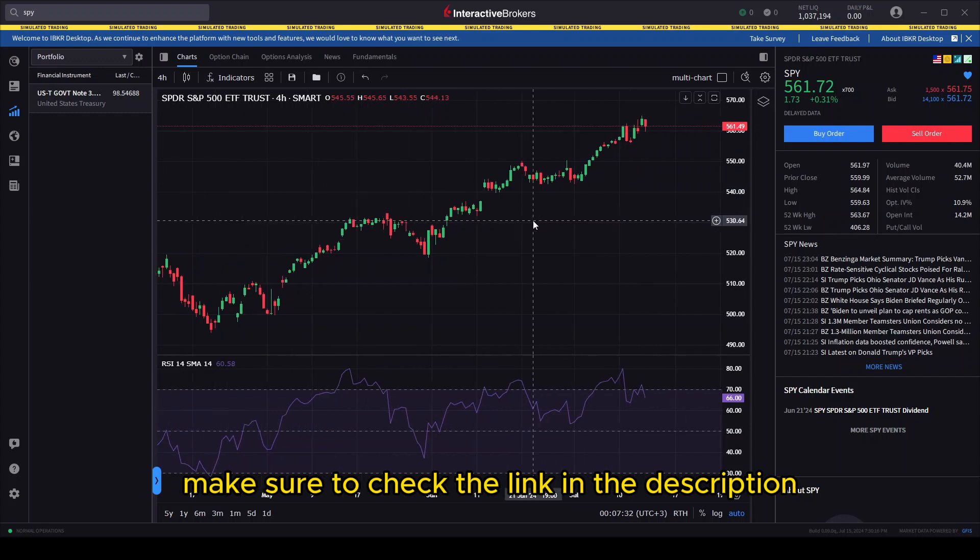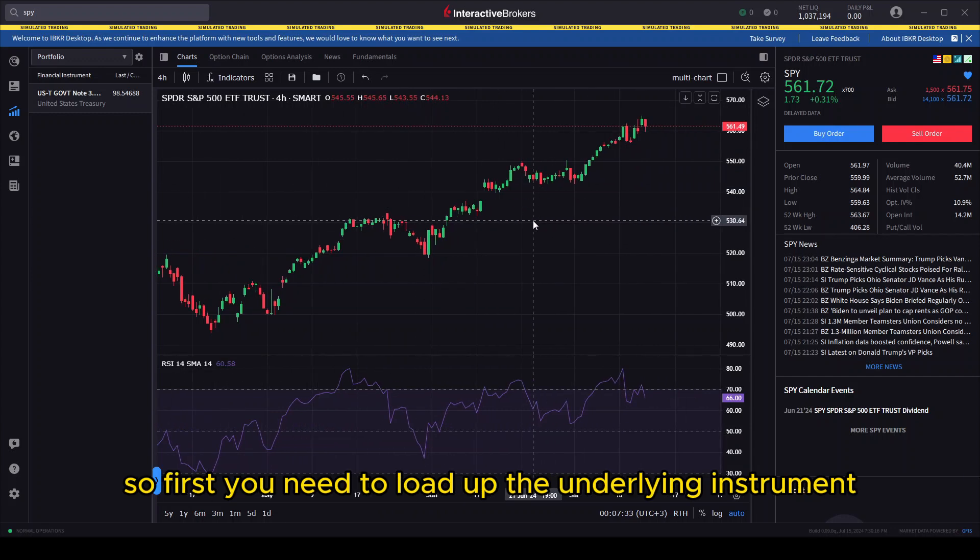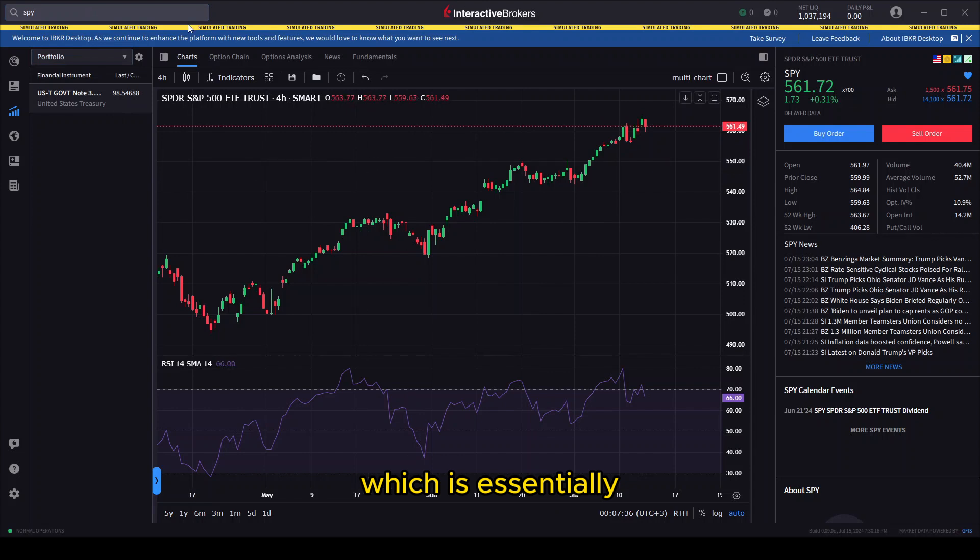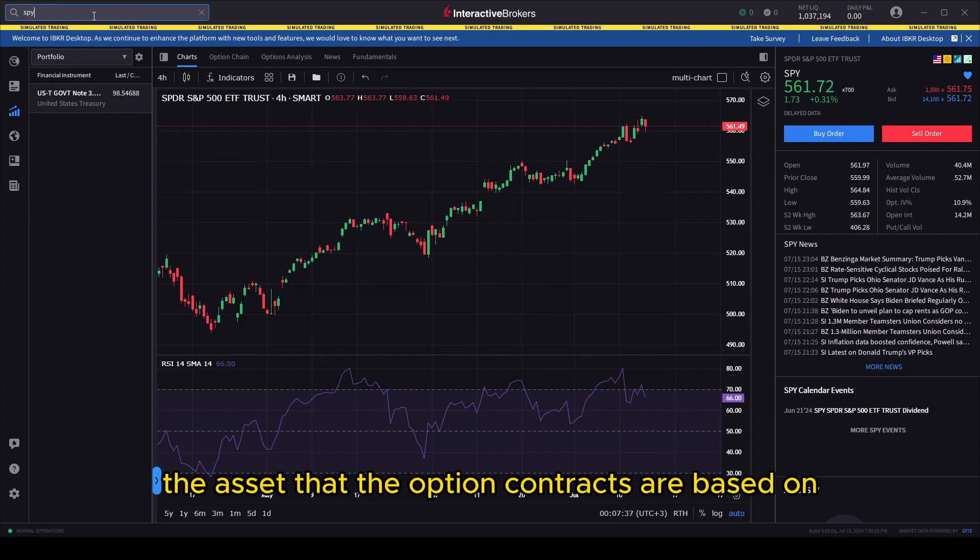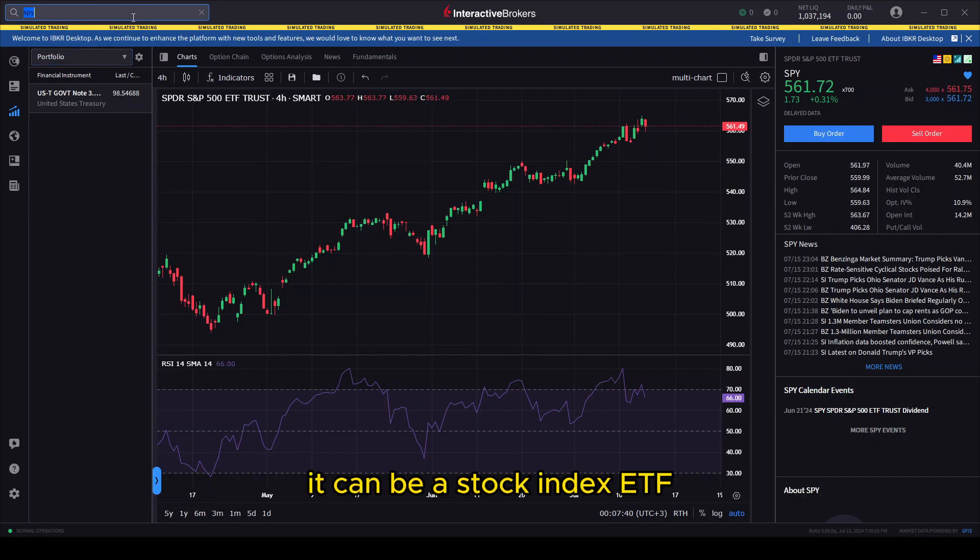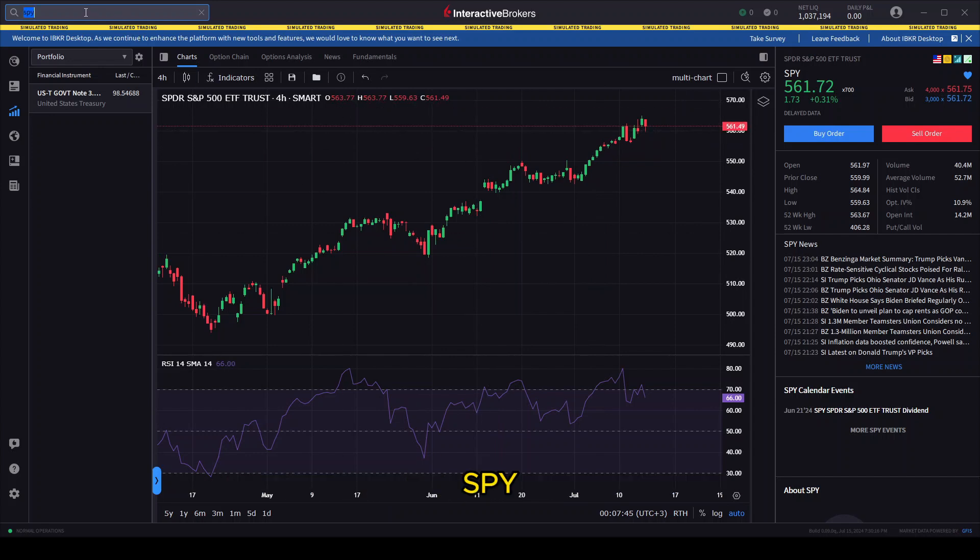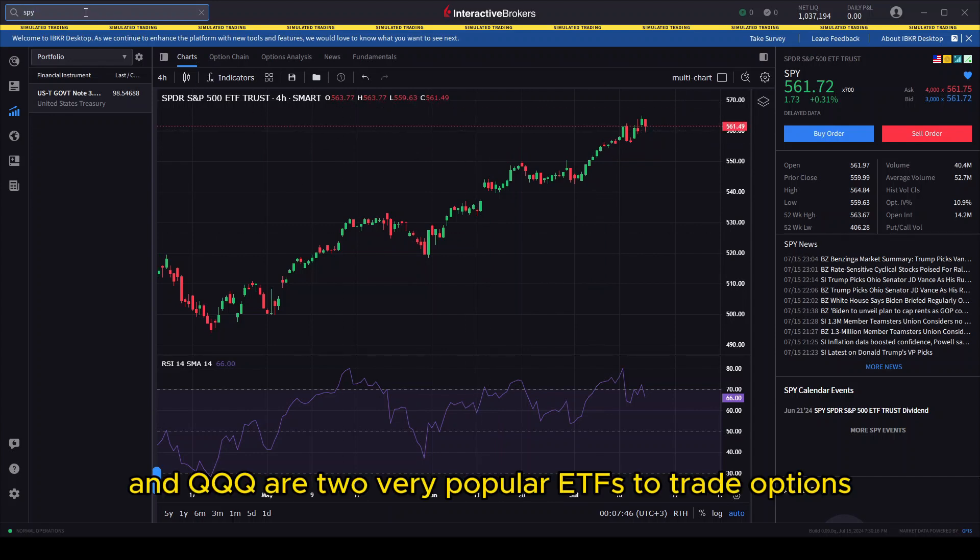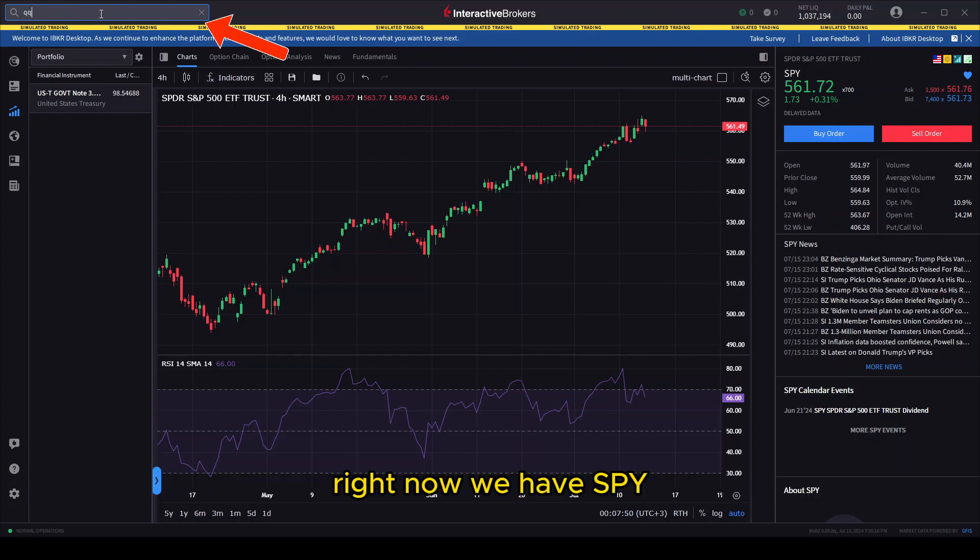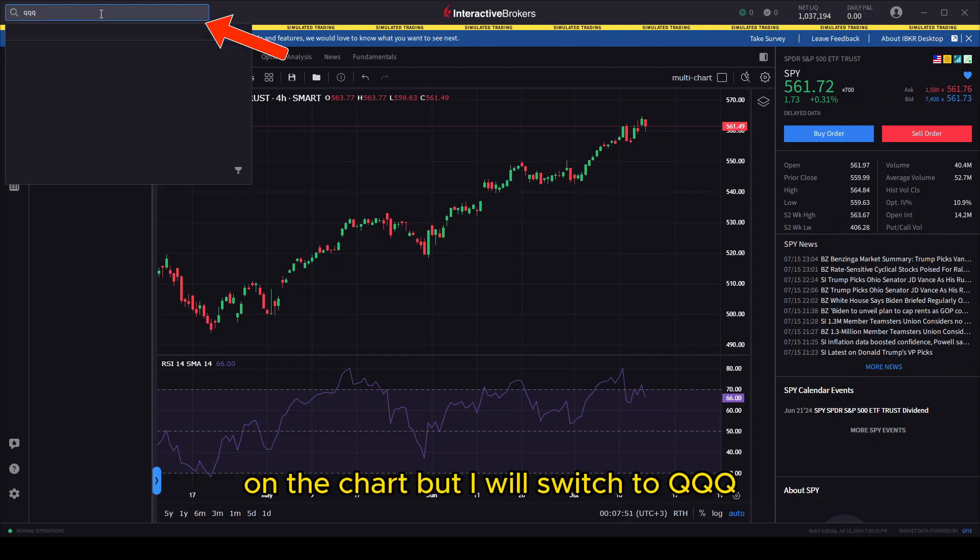First, you need to load up the underlying instrument, which is essentially the asset that the option contracts are based on. It can be a stock, index, ETF, commodity, or any other financial security. SPY and QQQ are two very popular ETFs to trade options. Right now I have SPY on the chart, but I will switch to QQQ.